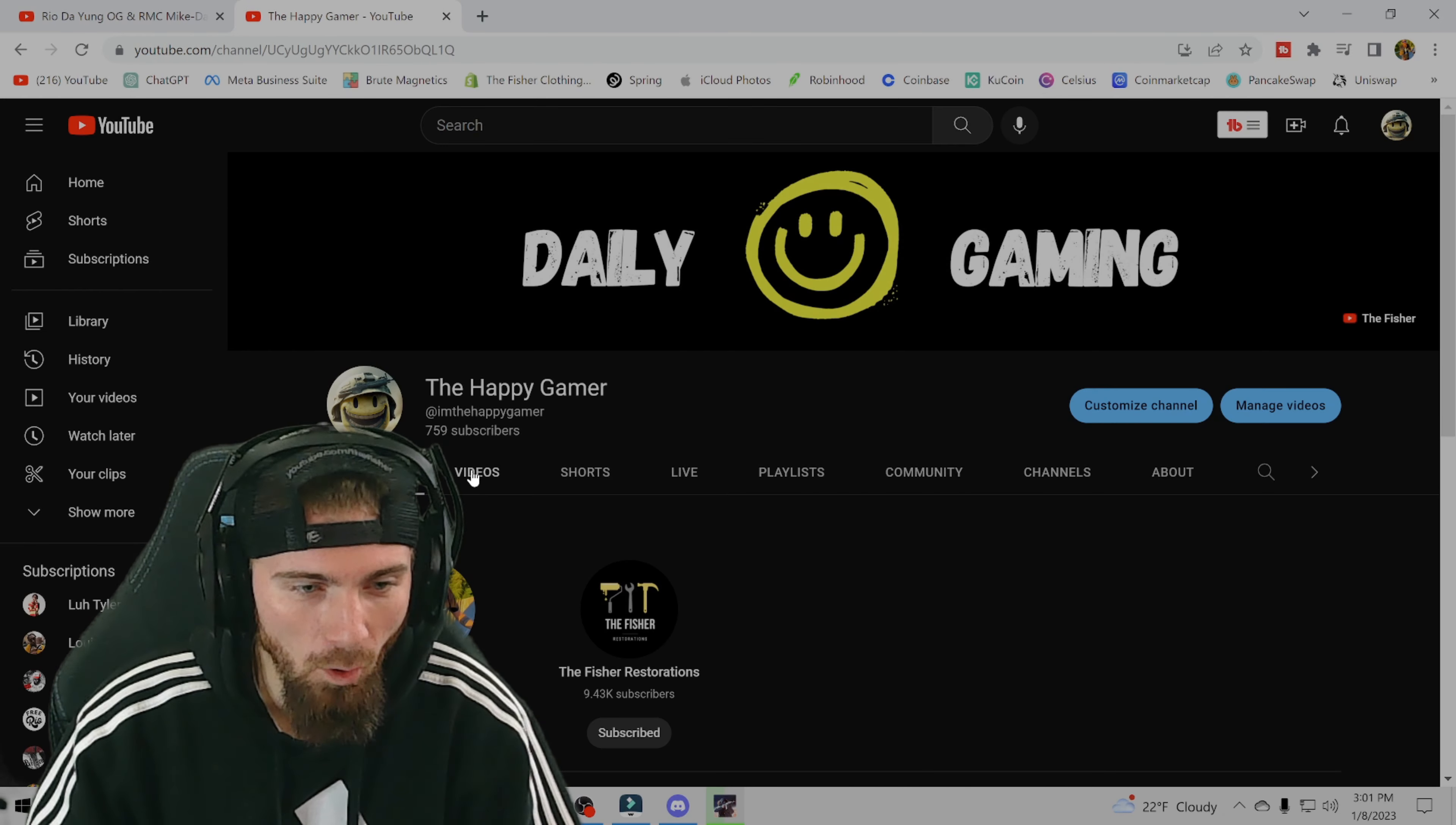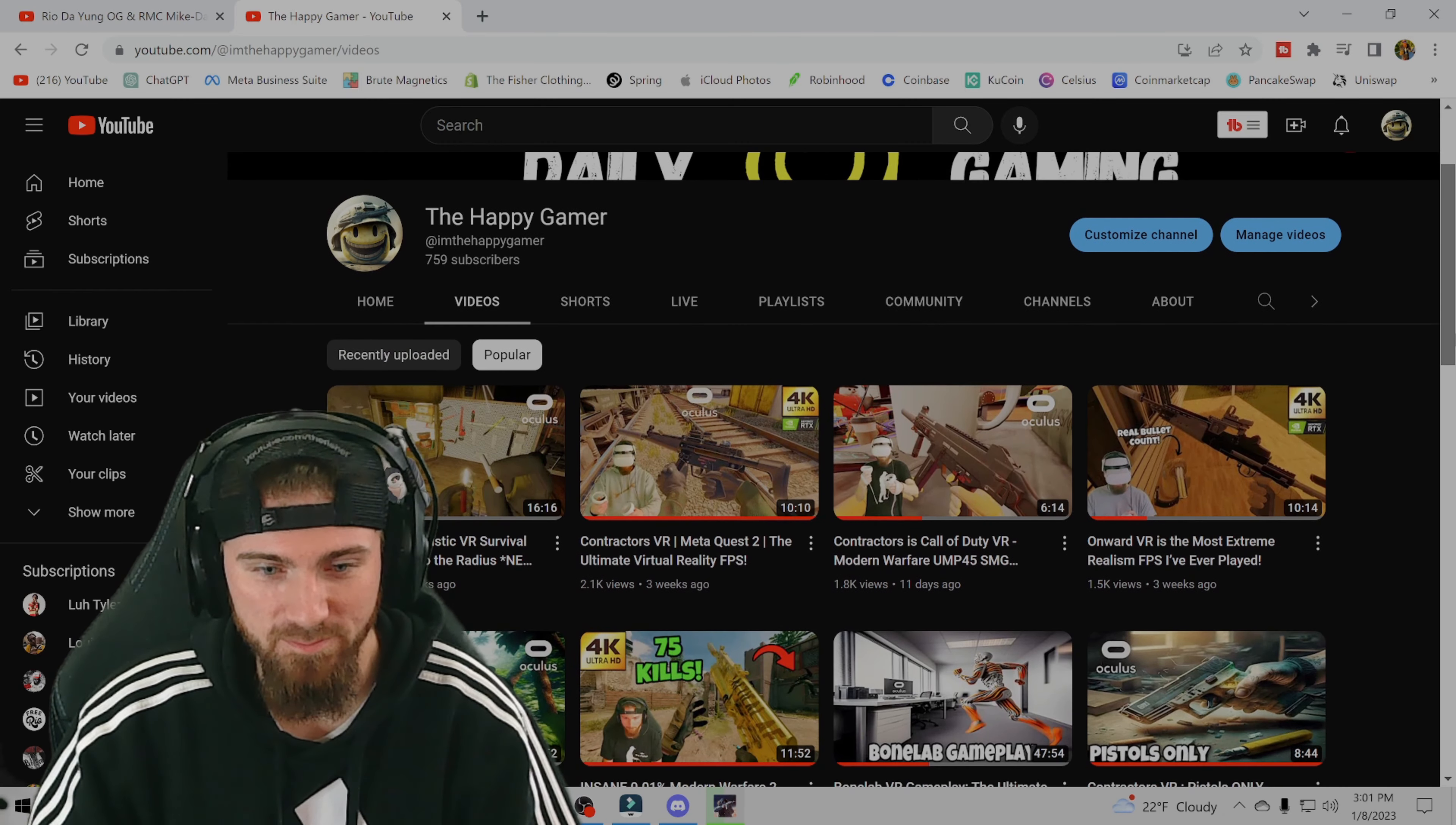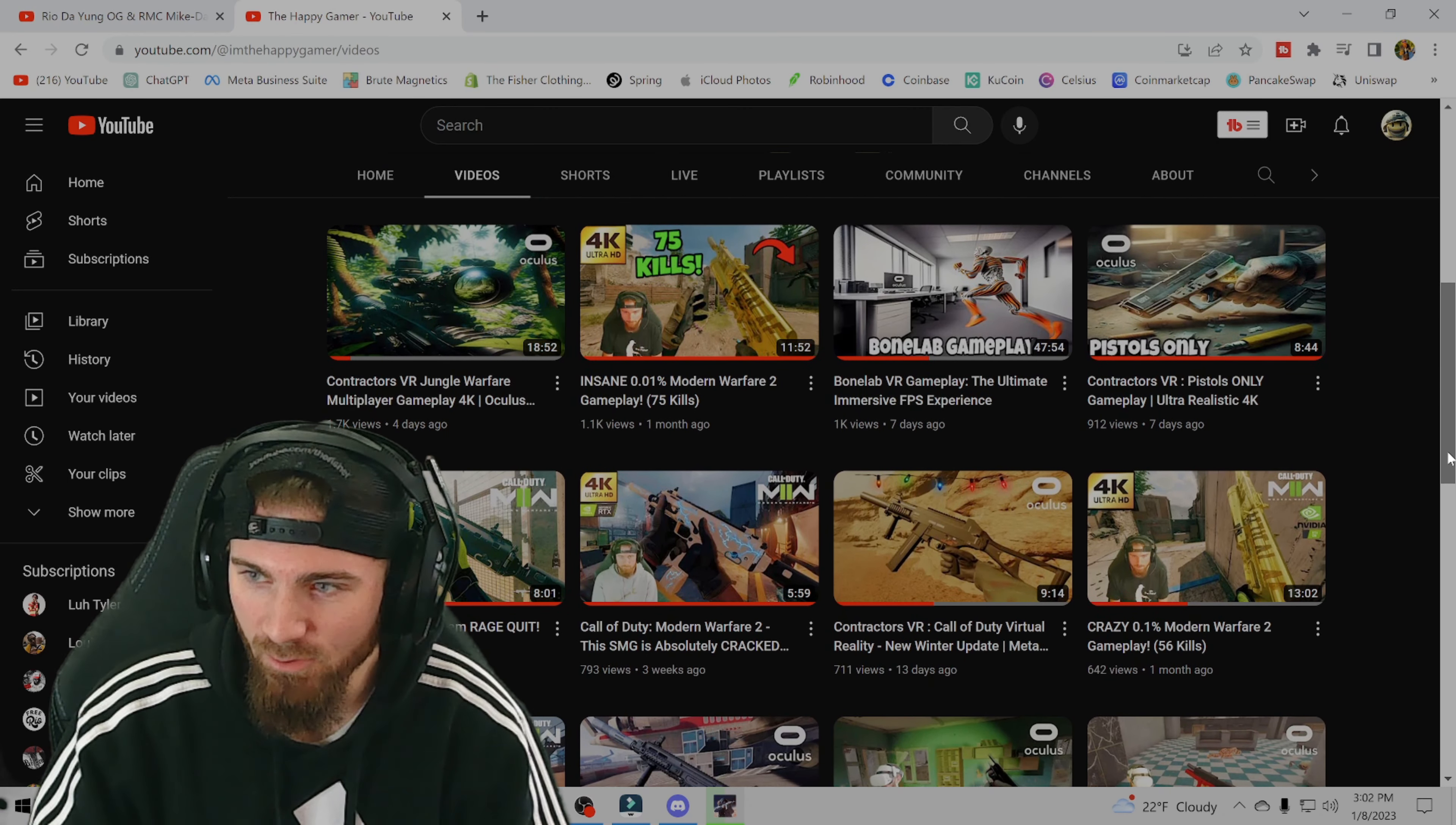Now if we go to my videos here and we sort by popular, check this out. Some of my best videos, they only got a couple thousand. But if you can imagine, any one of these can blow up at any time. So I'm gonna just scroll through my videos real slow here. You can take a peek at what I got going on.